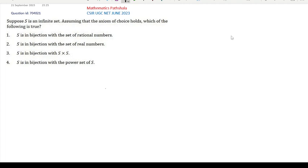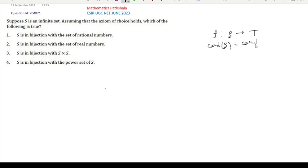For two sets S and T, there is a bijection from S to T if and only if the cardinality of S is equal to the cardinality of T. This is very easy to see. So to solve this problem, we only need to know the cardinality of a set and compare the cardinality between two sets.